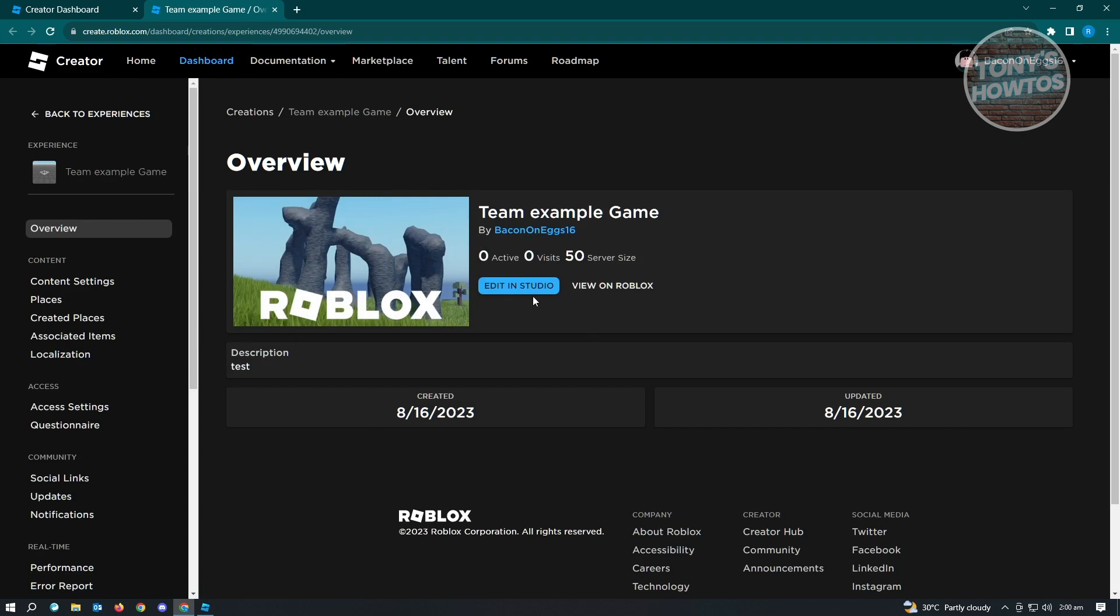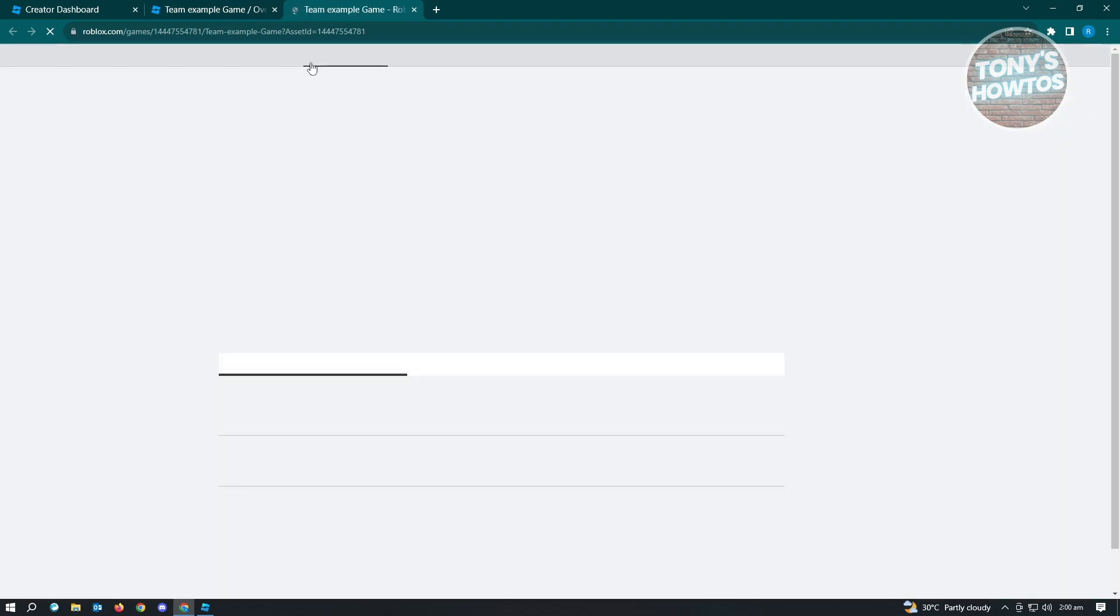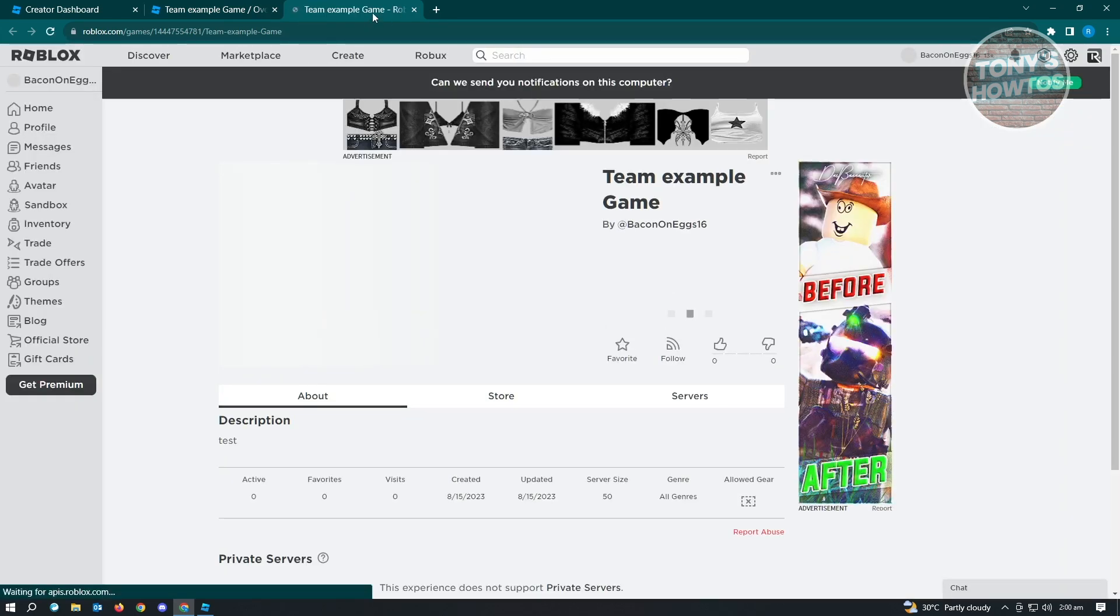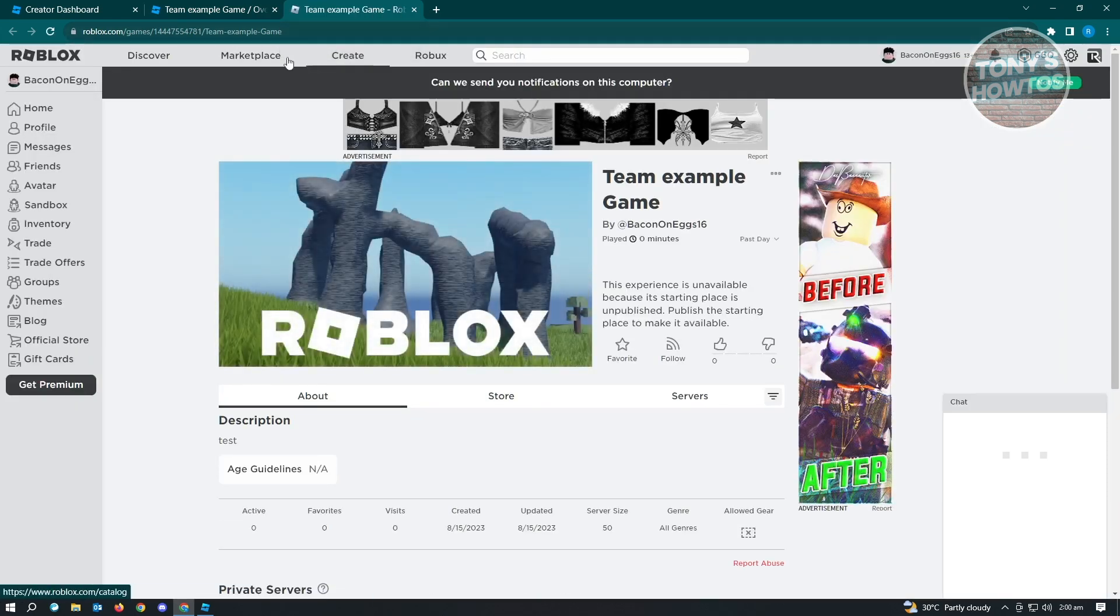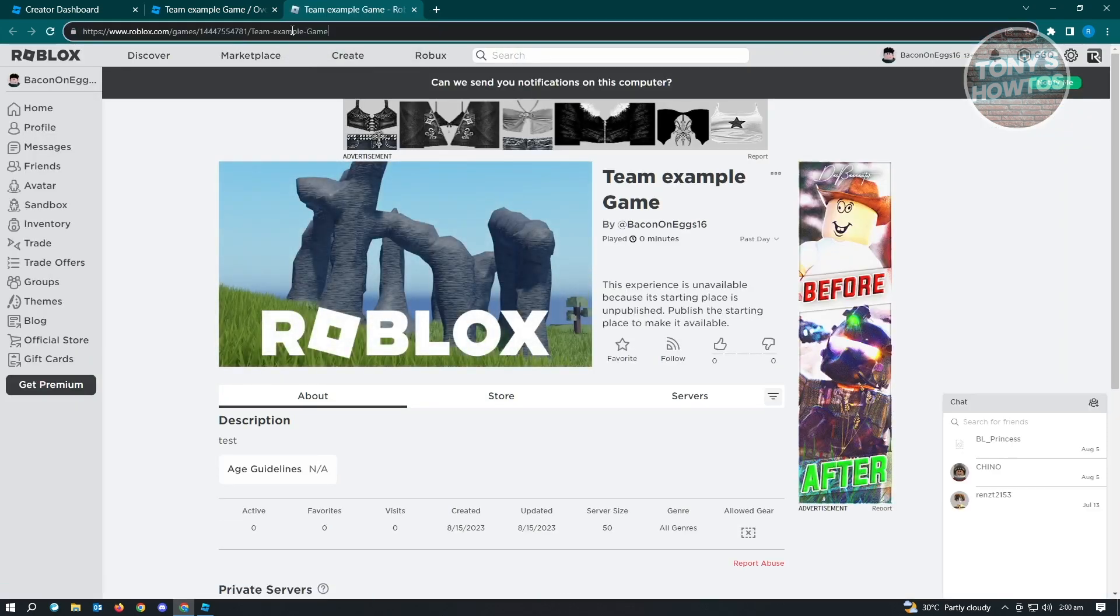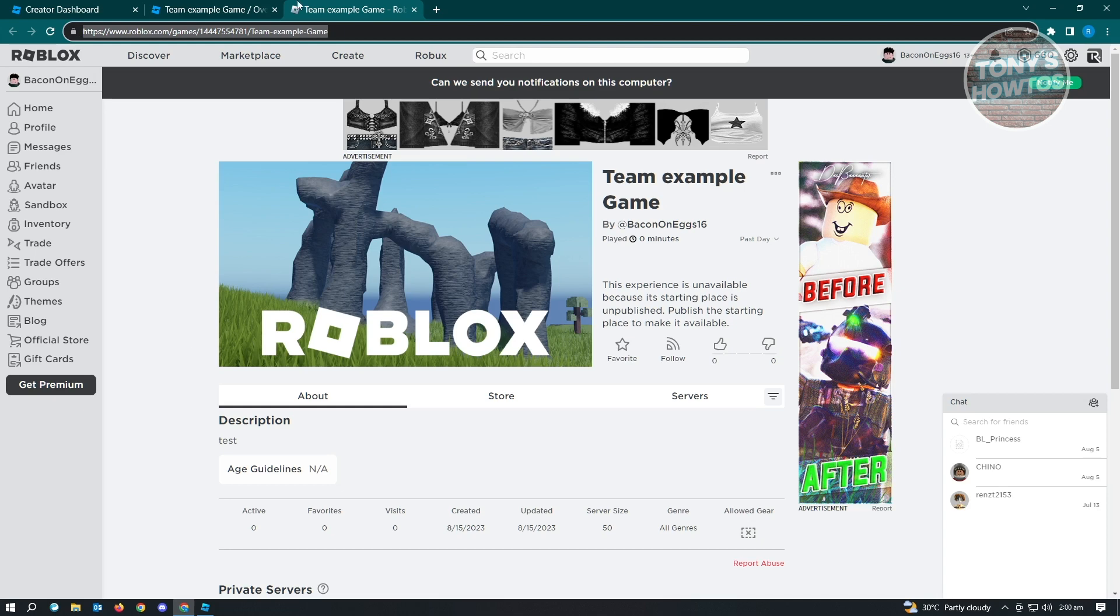From here, you see different information about your experience. If you want to edit this in studio, just click on Edit Studio or View on Roblox. Let's go ahead and view this on Roblox. What you need to do is copy this specific link and have them access this specific webpage.